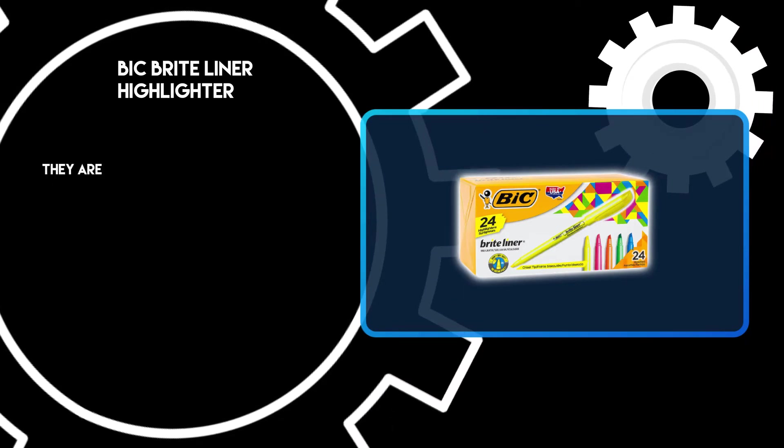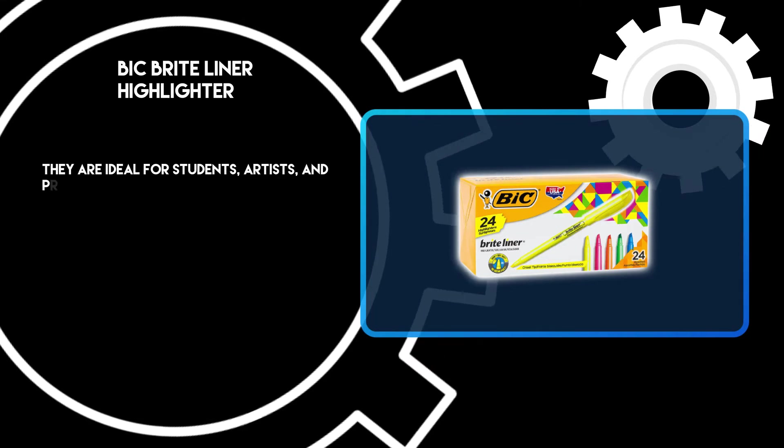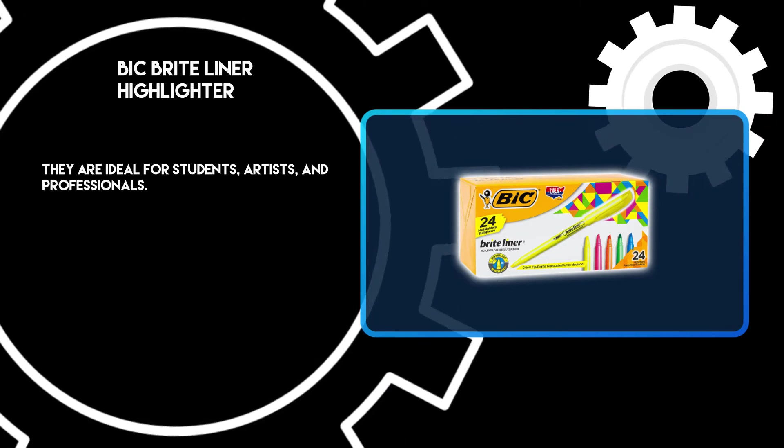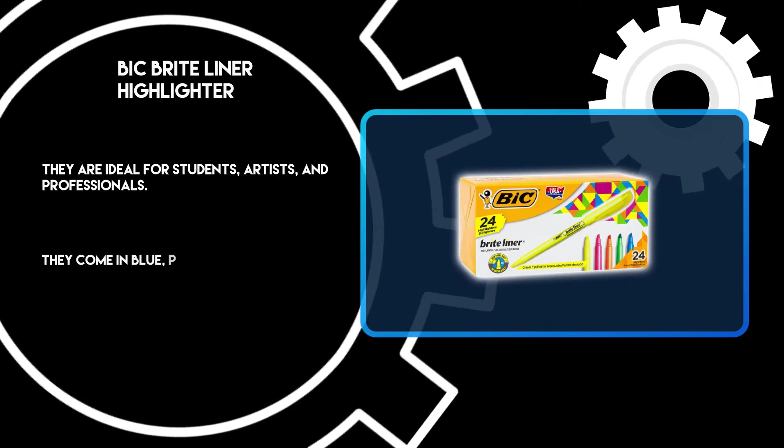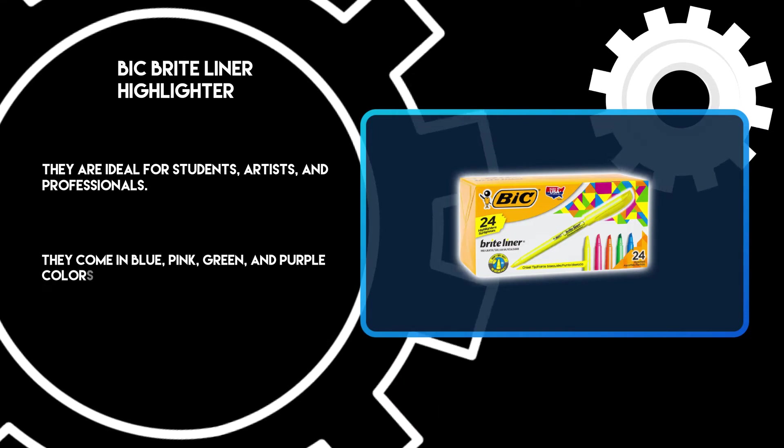They are ideal for students, artists, and professionals. They come in blue, pink, green, and purple colors.